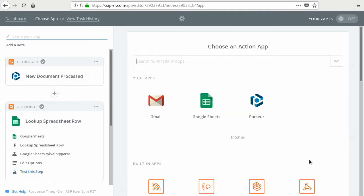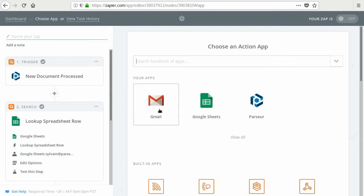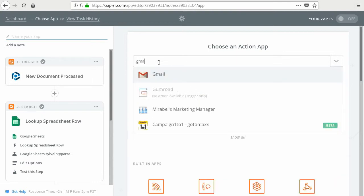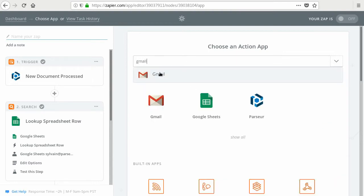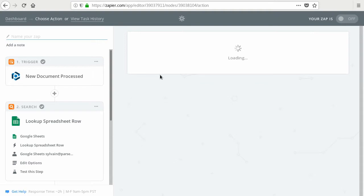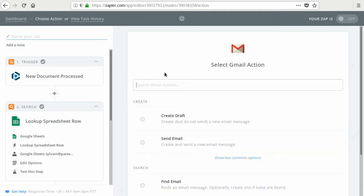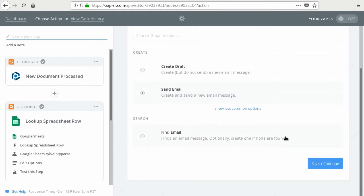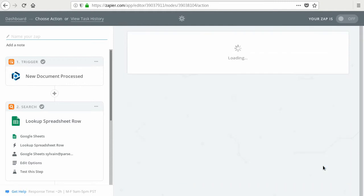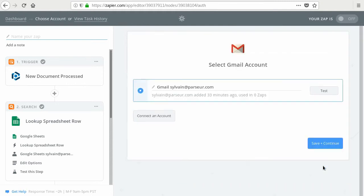And the last step is to send an email. So we use Gmail here. If it doesn't show up, just look it up. Very simple. You send an email. And so you connect your Gmail account. If it works, you can save and continue.